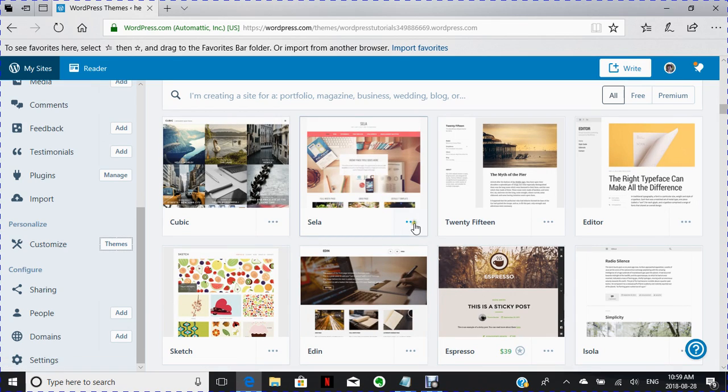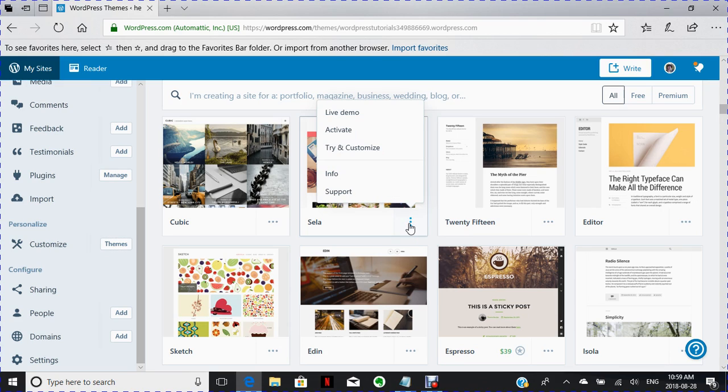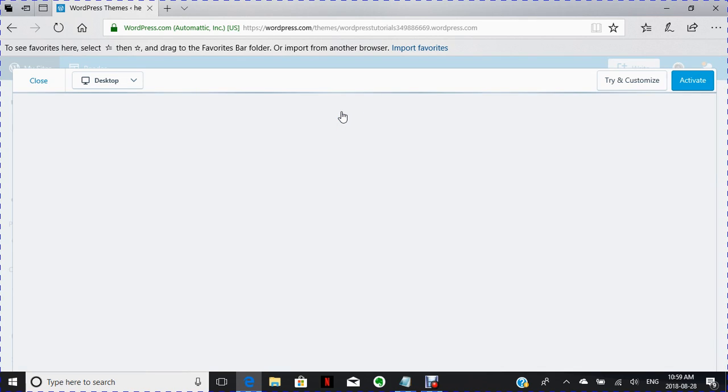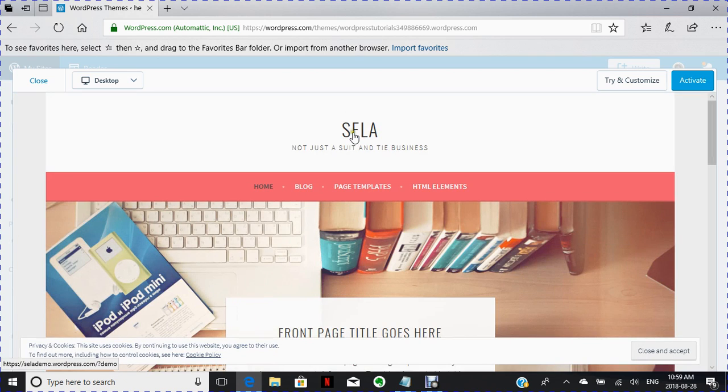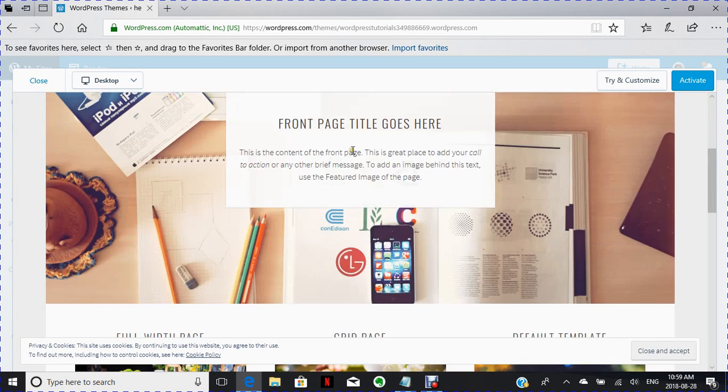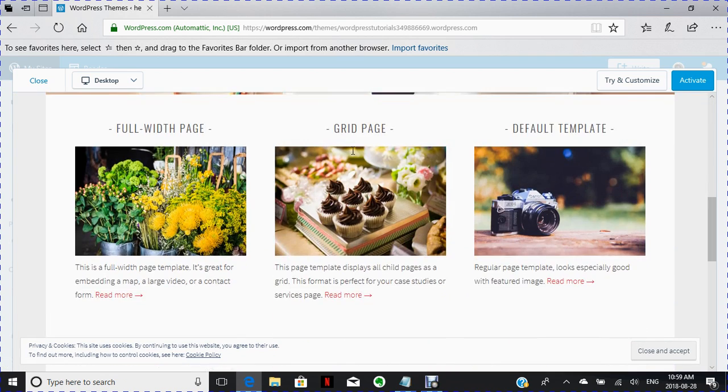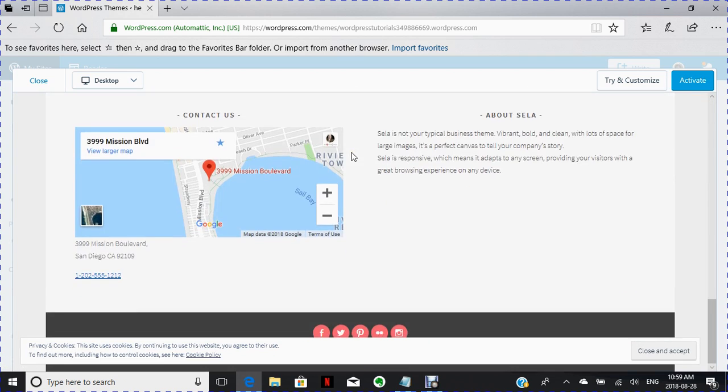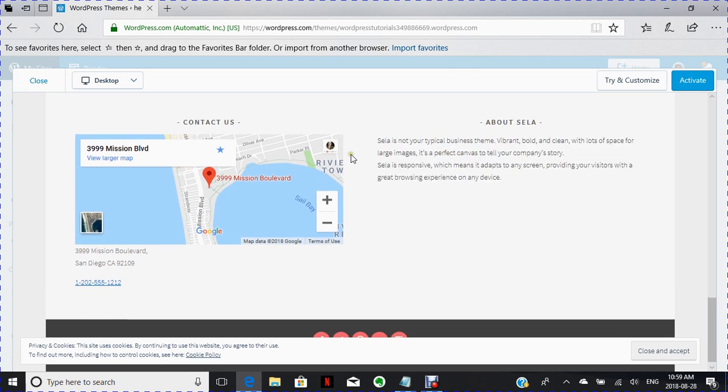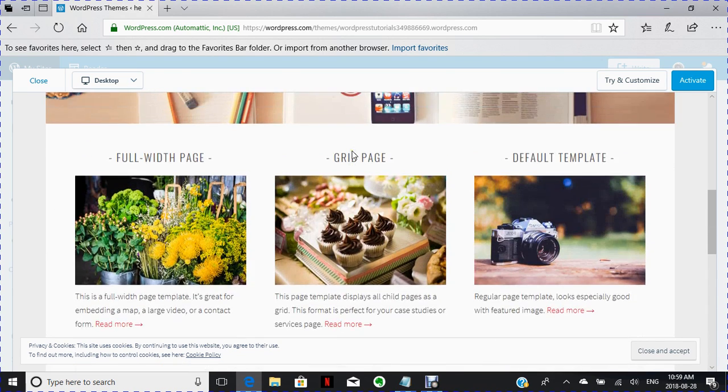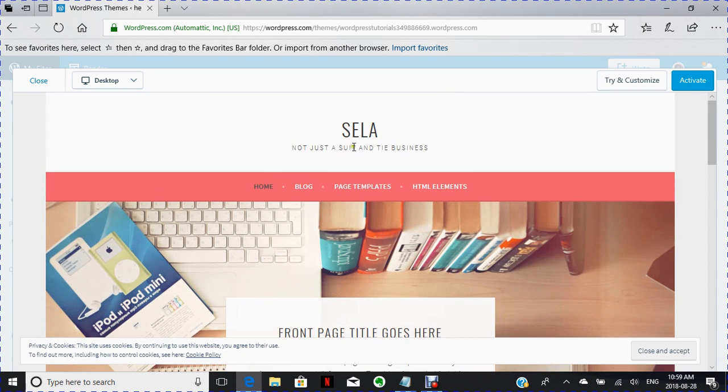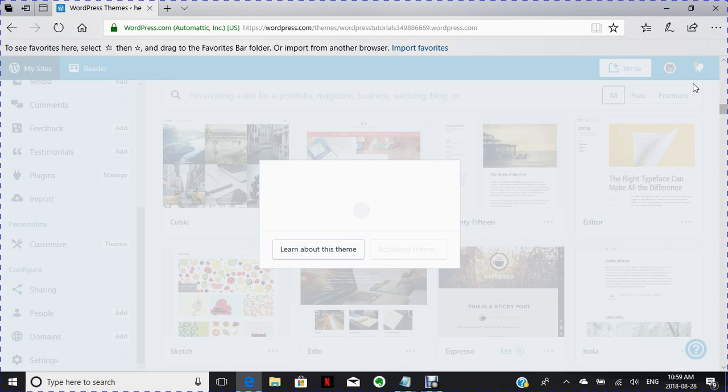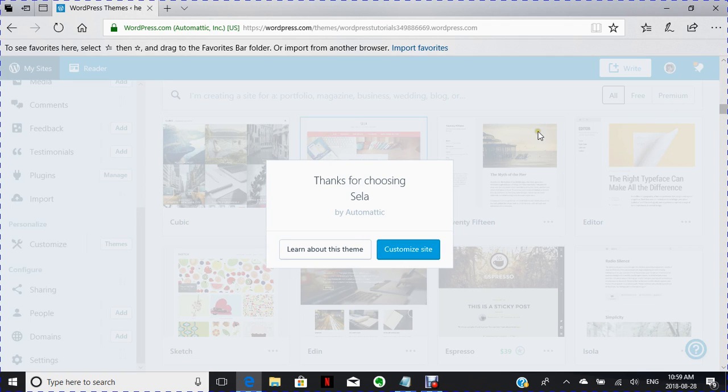This one here. So I'm going to click on that. If you want to have a look at the live demo, you can click that and it will show you what it is, how it's done. And if you like it, you can click activate. Now it's activating your theme.